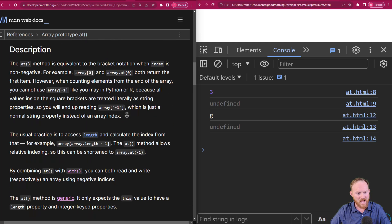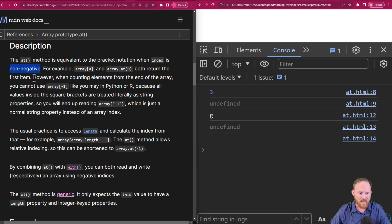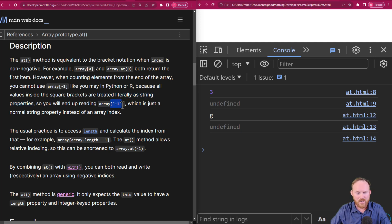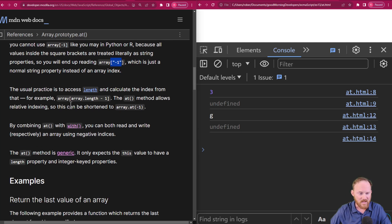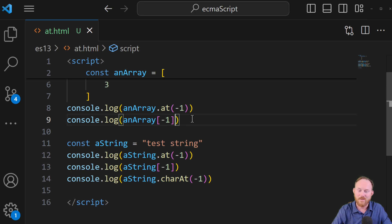If you are coming from Python or R, you are very excited and you can already see what is coming. There are a couple caveats. The at method is equivalent to bracket notation when index is non-negative — from zero to infinity, that's how it has always worked. However, when counting elements from the end of the array, you cannot use negative one like you can in those two very popular scripting languages, because all values inside square brackets in JavaScript are treated literally as string properties. So you're literally reading the string negative one, and that's never going to exist unless you explicitly create it. The usual practice has been to grab the length property and subtract one. This has plagued JavaScript forever.